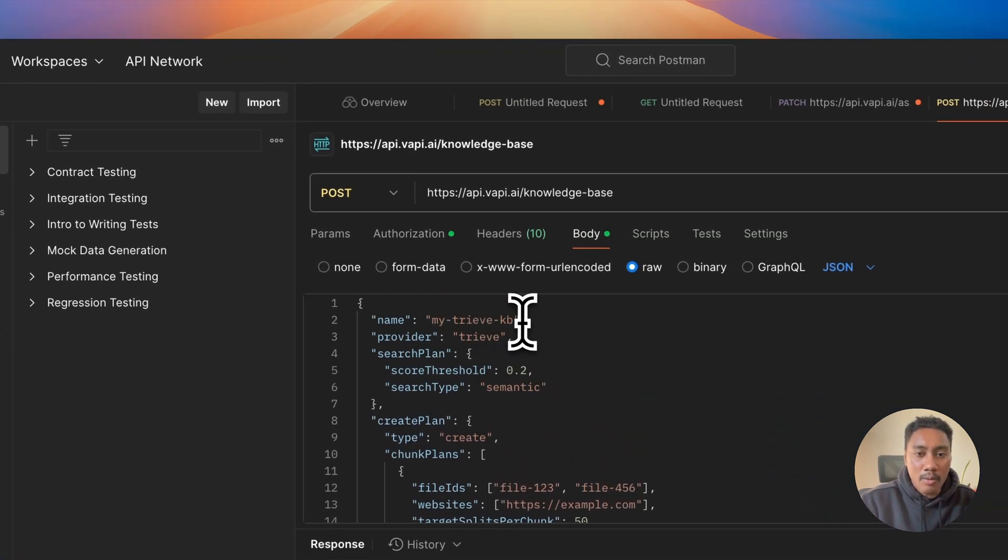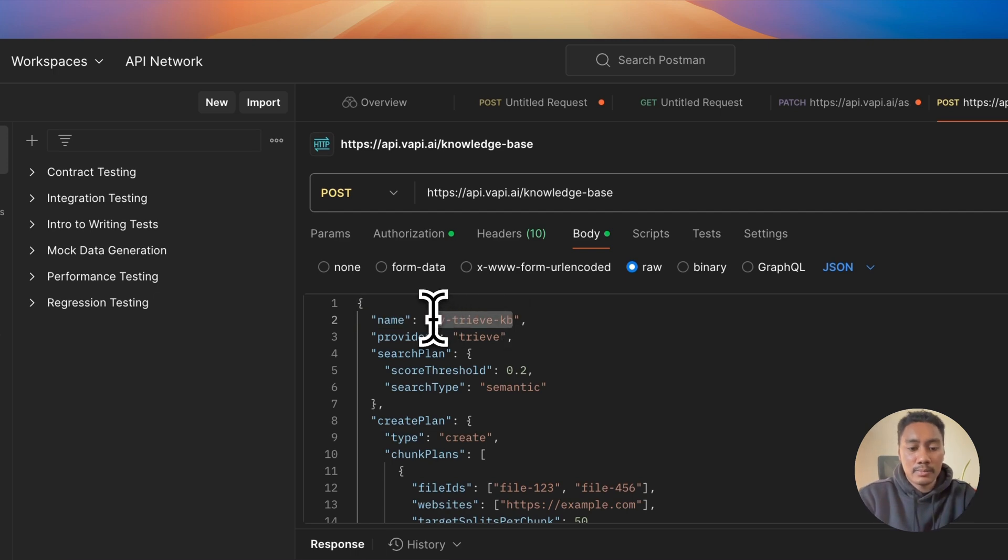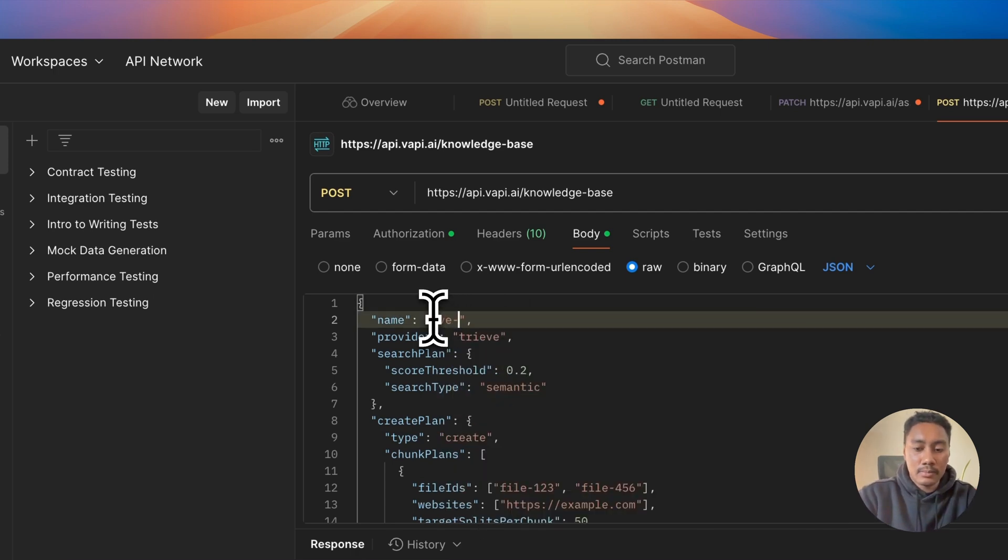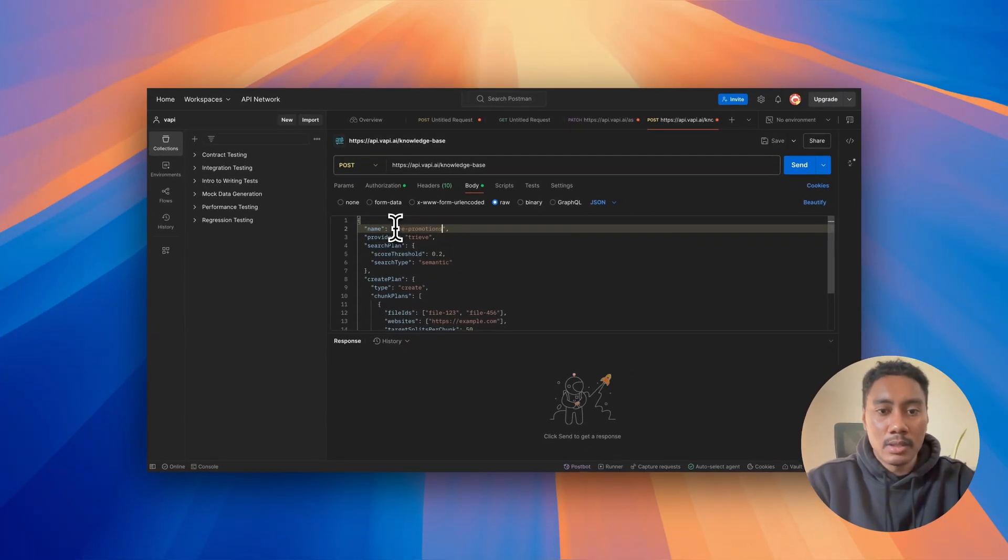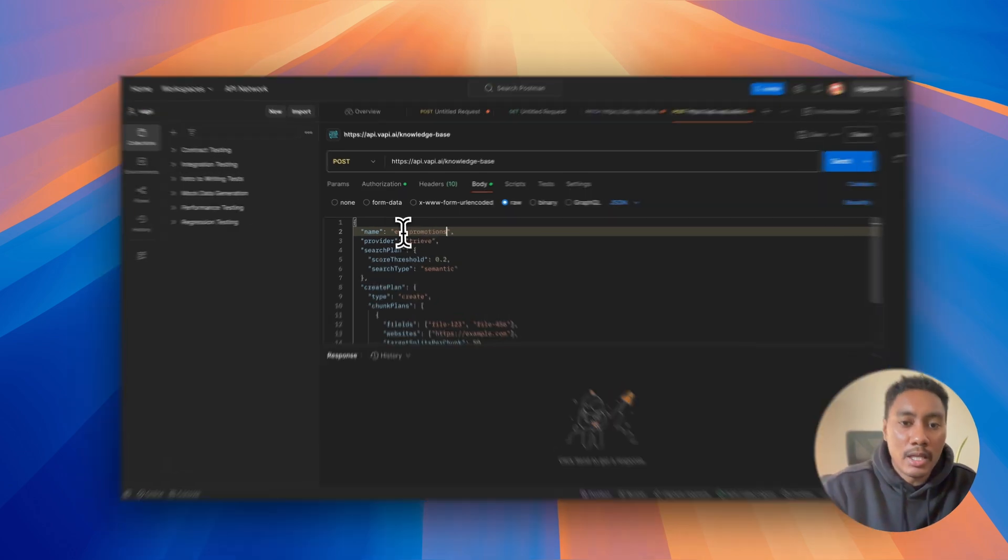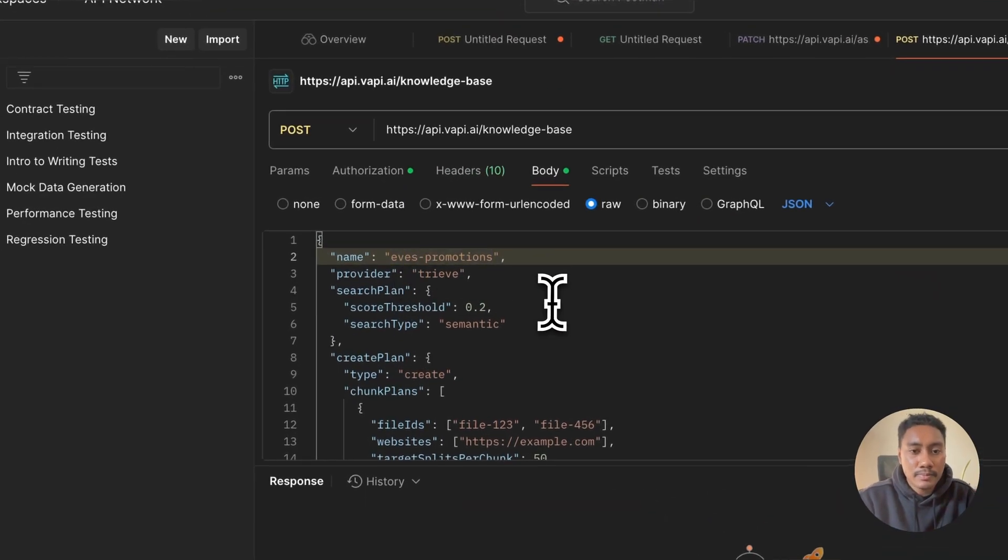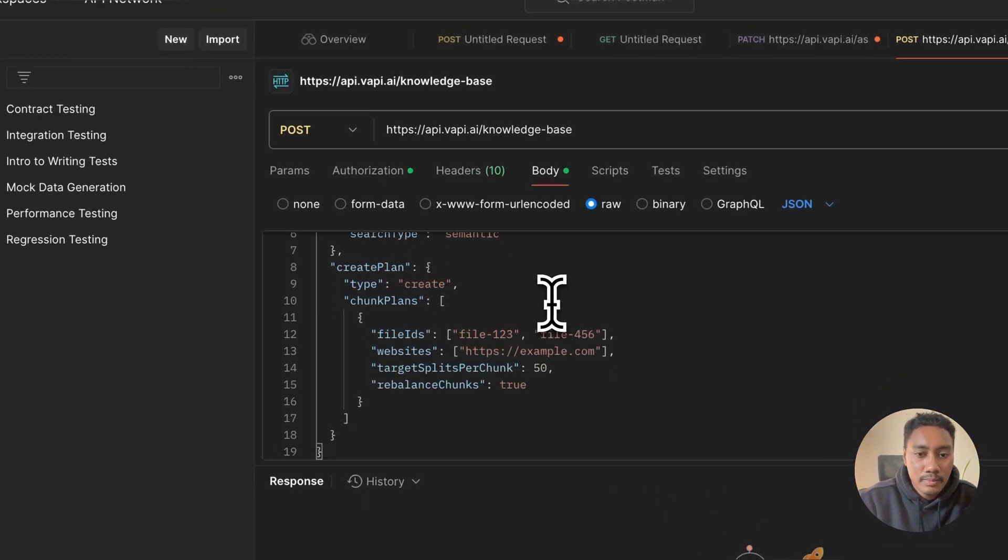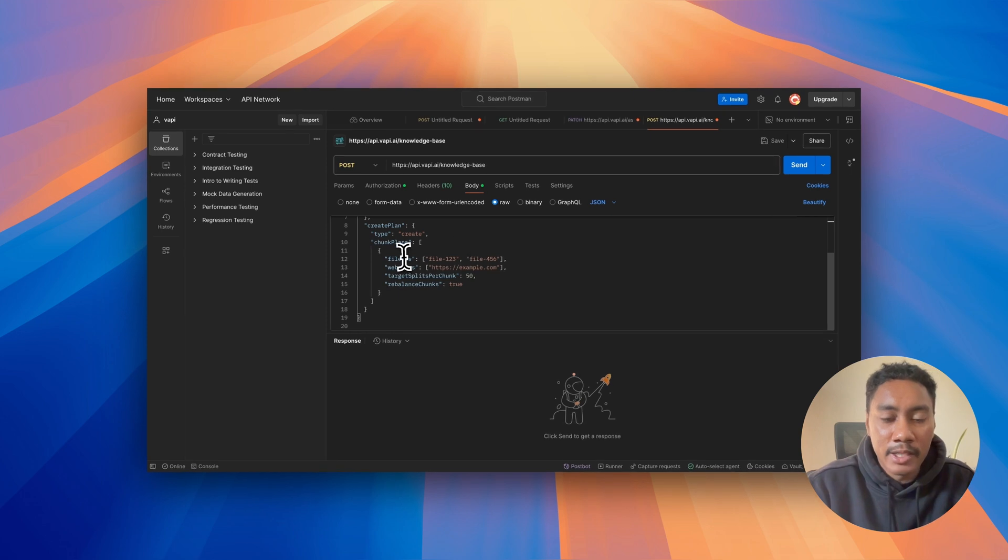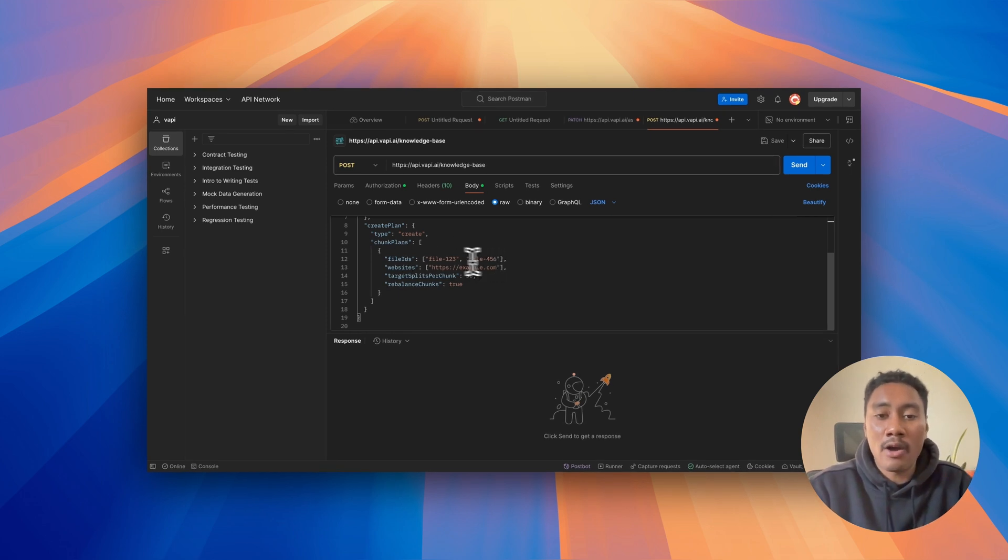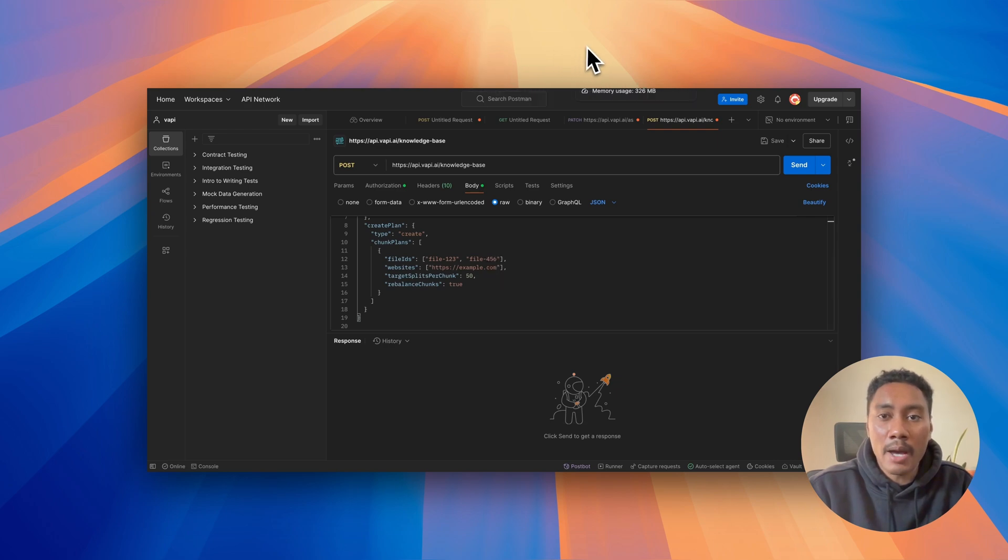We're going to paste it in right here. Now I'm going to name mine Eve's promotions. And this is where we're going to add in our file ID and also the URL that I pointed out earlier.